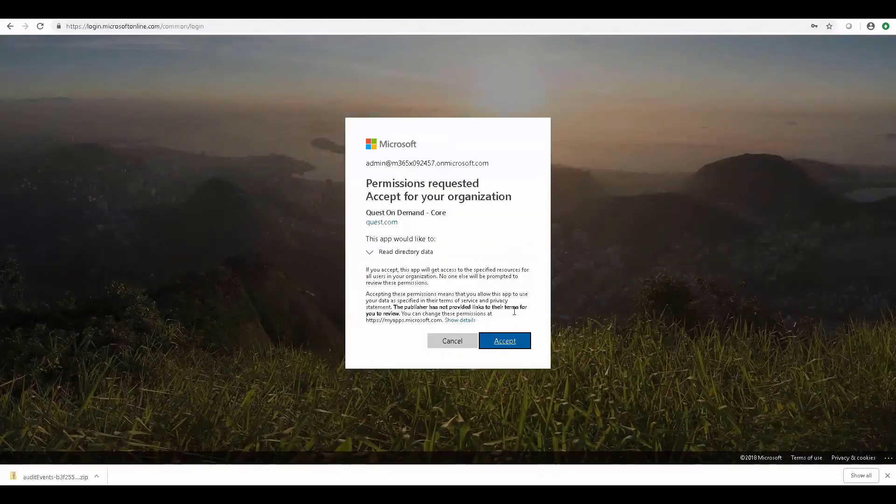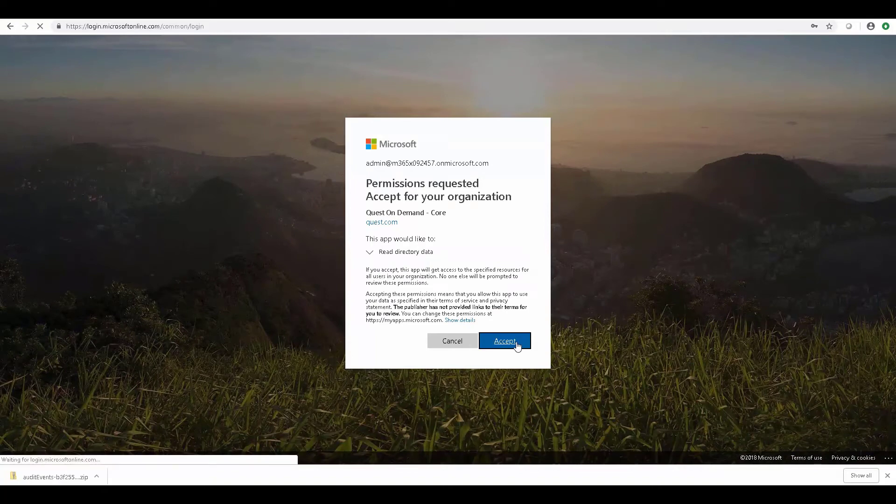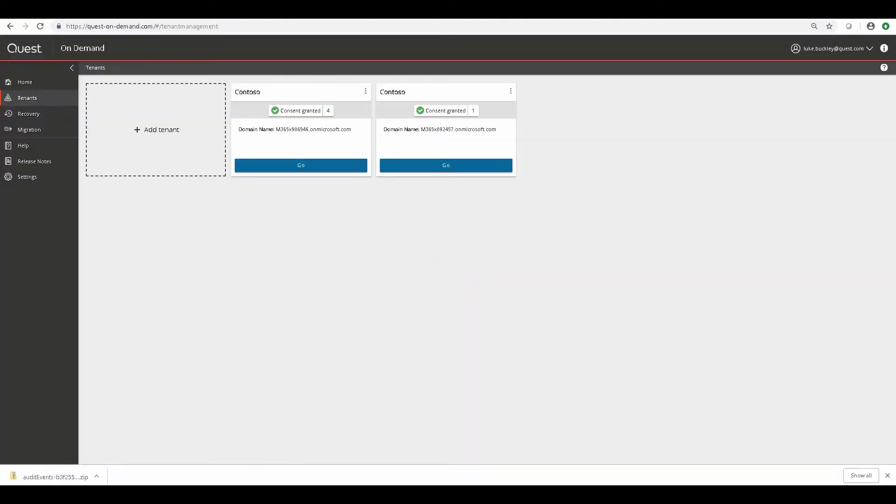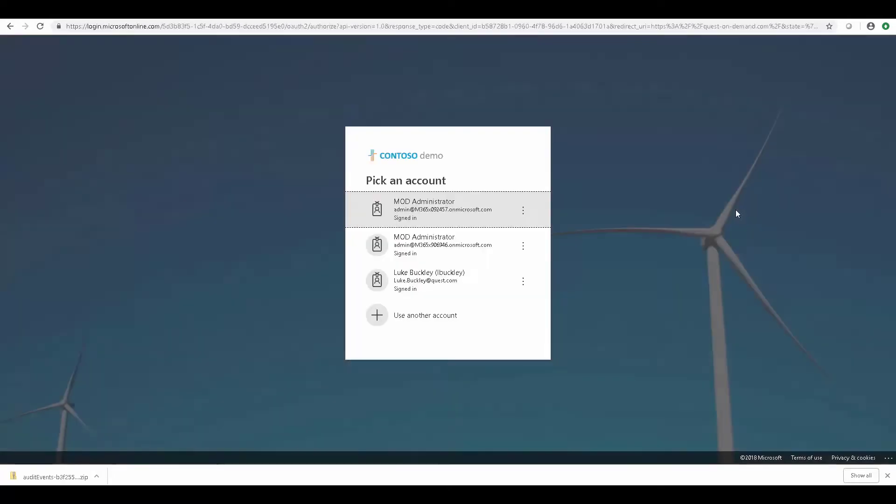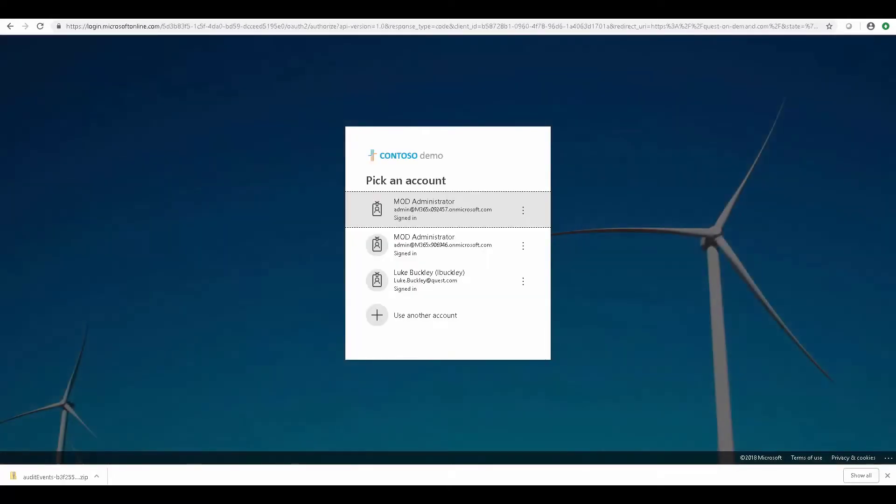We'll supply the global administrator credentials and click Accept. Now we need to click Go on that tenant and grant the same admin consent rights that we granted the first tenant.